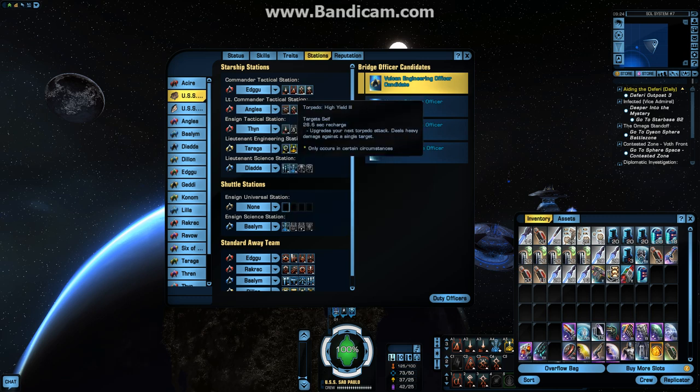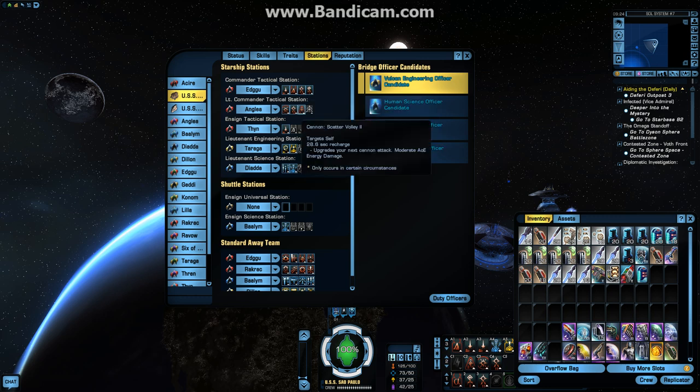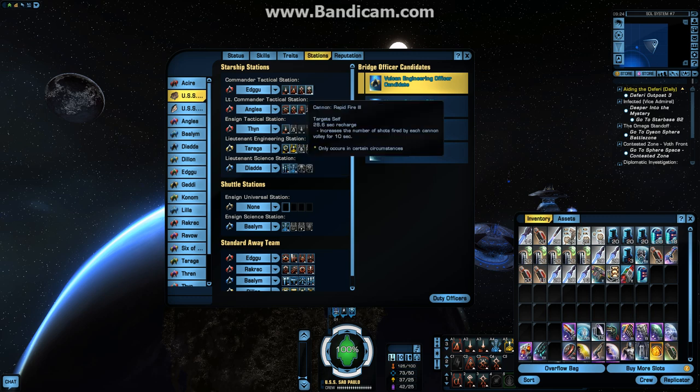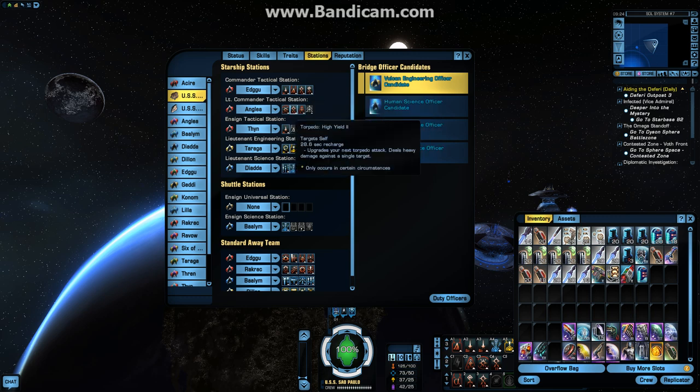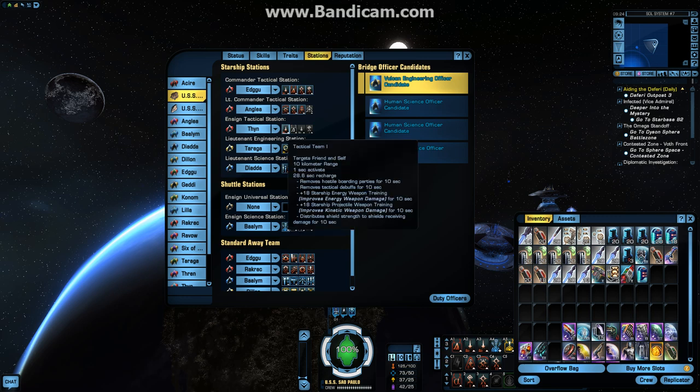Otherwise, obviously heavily focused in the offensive abilities. High Yield 3, Rapid Fire 3. I got my AoE damage in my Lieutenant Commander spot with Scatter Volley 2, and then Torpedo Spread 1. And I threw in a High Yield 2, just in case the other one's on cooldown. I do enjoy Torpedoes. And my Ensign slot, as you can see, is a Tactical Team.